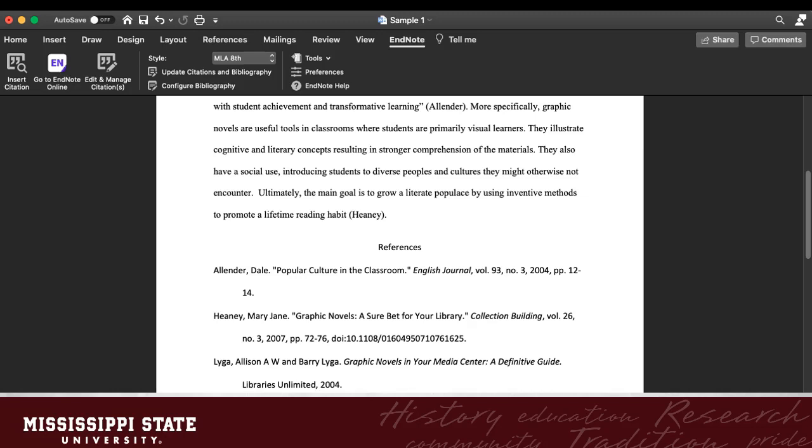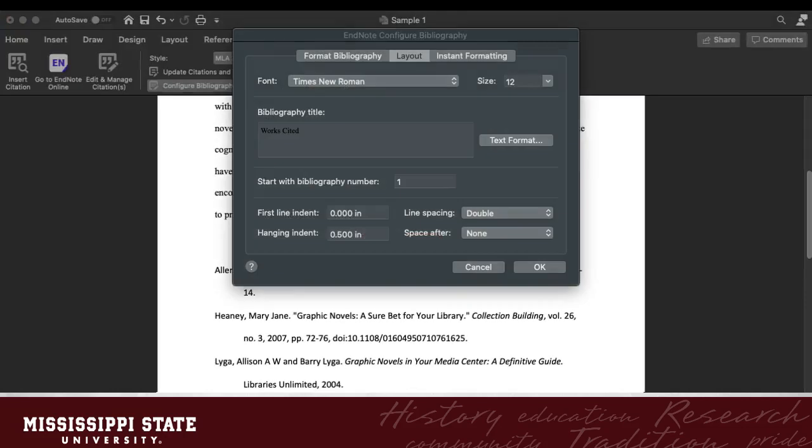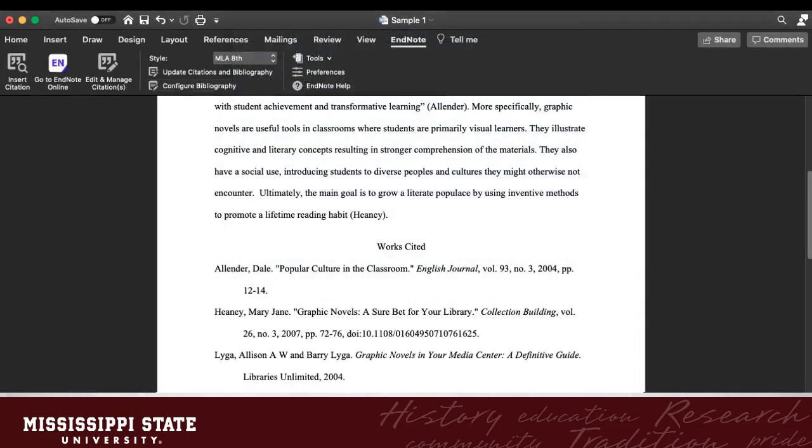But there's a problem. In MLA, we call this works cited, not references. This is easy to fix. Go to Configure Bibliography. Then, go to Layout and change the bibliography title. You can also change the font to match your document, your spacing, and your indents. Click OK and your bibliography will be properly formatted.